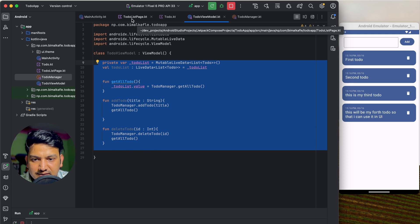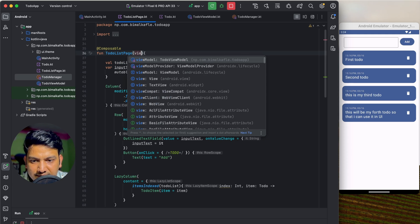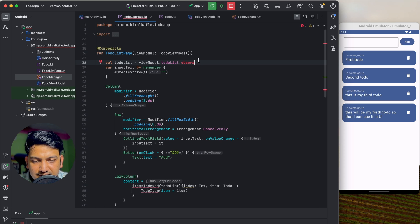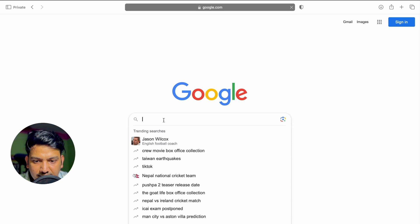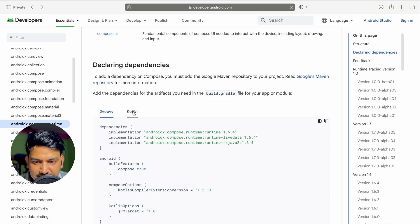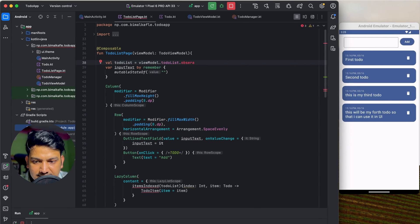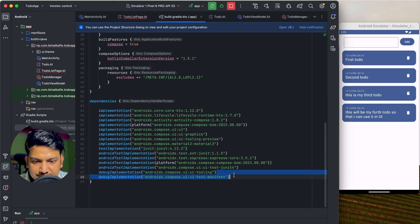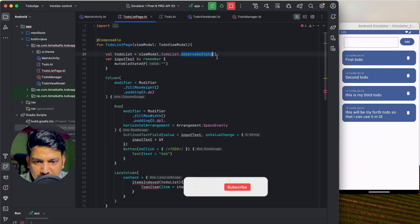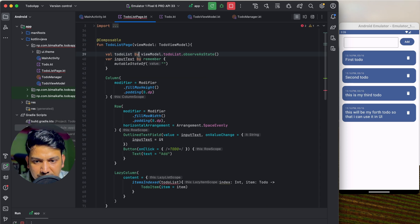In ToDoListPage we'll take the ViewModel as a parameter and replace getFakeToDo() with viewModel.toDoList.observeAsState(). We need the observeAsState extension, so let's add the LiveData Compose dependency. Go to the Android Developers page, find the Compose Runtime LiveData dependency, copy it, paste into build.gradle dependencies, and click Sync Now. Now observeAsState is available.